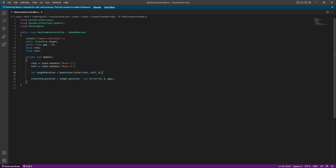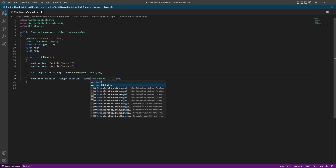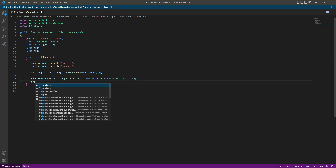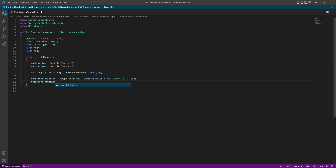After the minus sign we call the targetRotation variable and multiply it by the gap between the player and the main camera. Then below we say transform.rotation — as you know, transform.rotation gets the rotation of the game object this script is attached to. Since this script is attached to our main camera, the camera's rotation will now equal targetRotation.